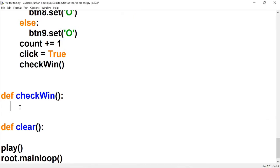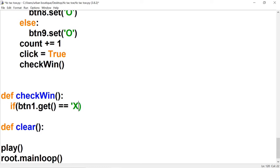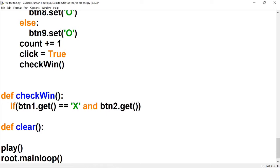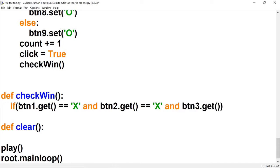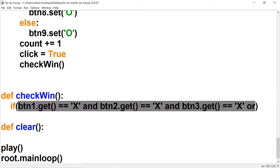Inside the if statement we're going to type btn1.get(), which grabs whatever's in the btn1 text variable and checks if there's an X in there. Then we grab whatever's inside btn2 and check if there's an X, and also btn3 to check if there's an X. If all three are X, then X wins — but that only takes care of one possible way X can win.